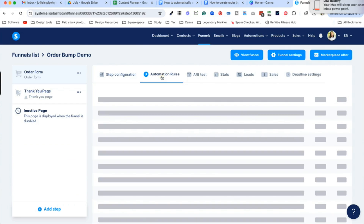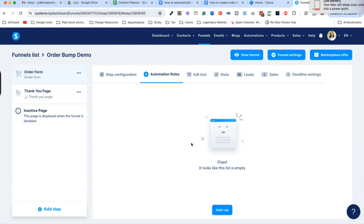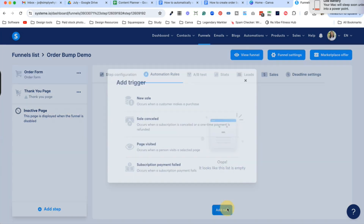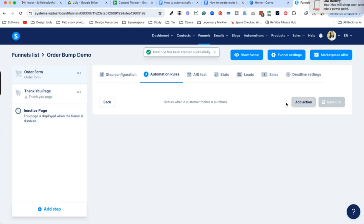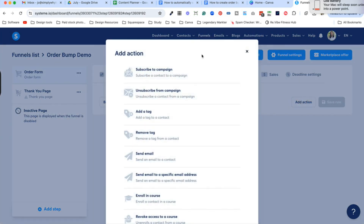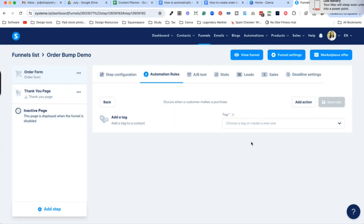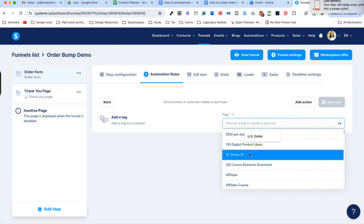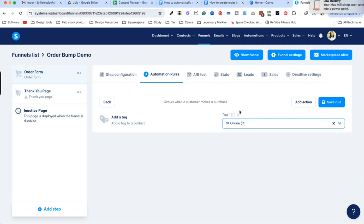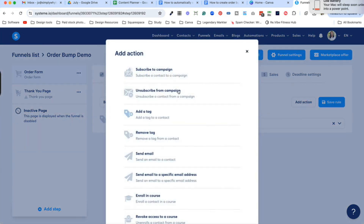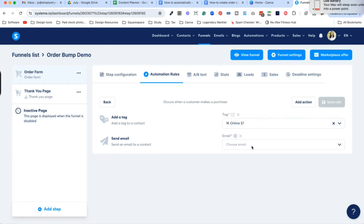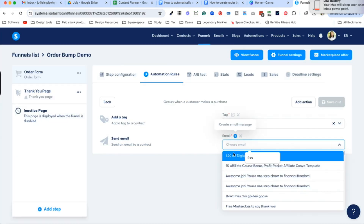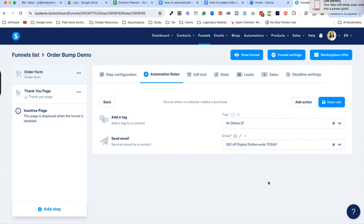We also want to make sure that we are going to be able to deliver our main digital product and our order bump. So first we're going to deal with the digital product — go to Add Rule, then New Sale. This triggers when a new sale comes through the order form. I always add tags whenever a digital product comes through so I know what they've bought and where they've come from. Then we are going to send them an email which is going to deliver their main digital product. I'm going to save that rule.